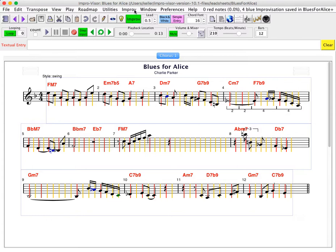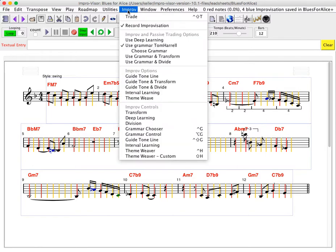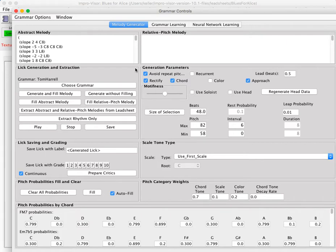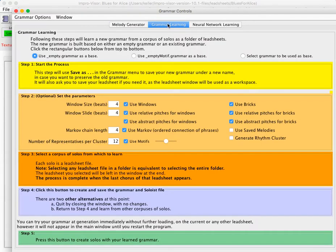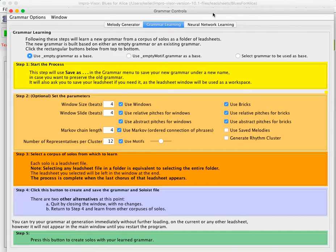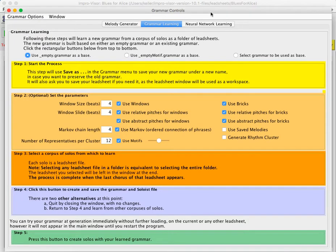So as an illustration, let's first go to the improv menu, grammar control, and then we'll select the tab that's grammar learning. This tab consists of a number of different colored patches that are essentially buttons that one can press to do the learning.